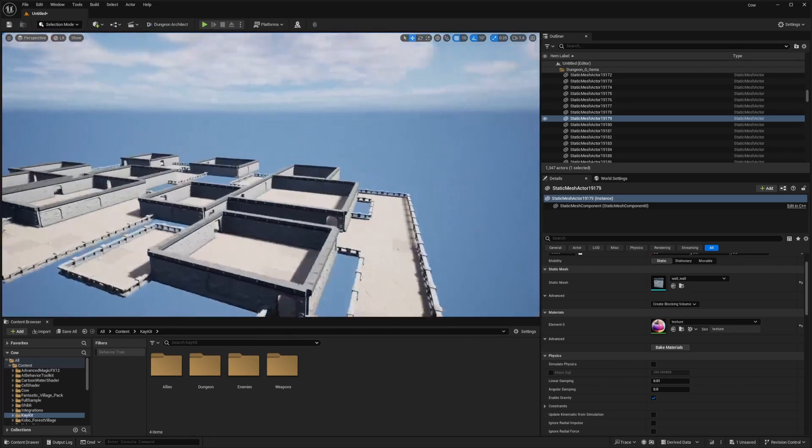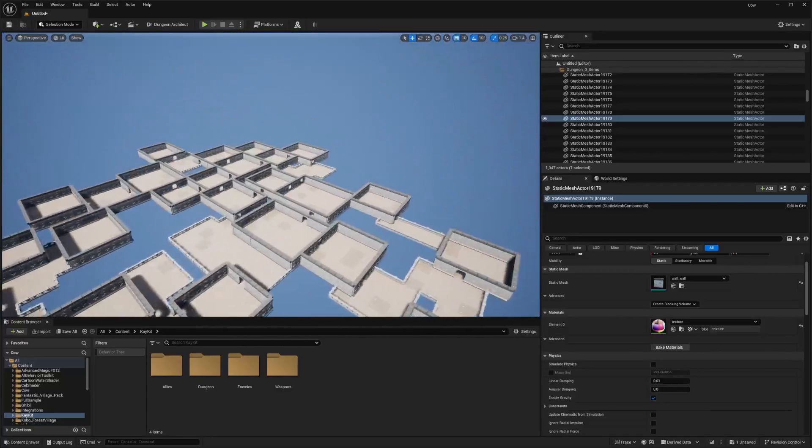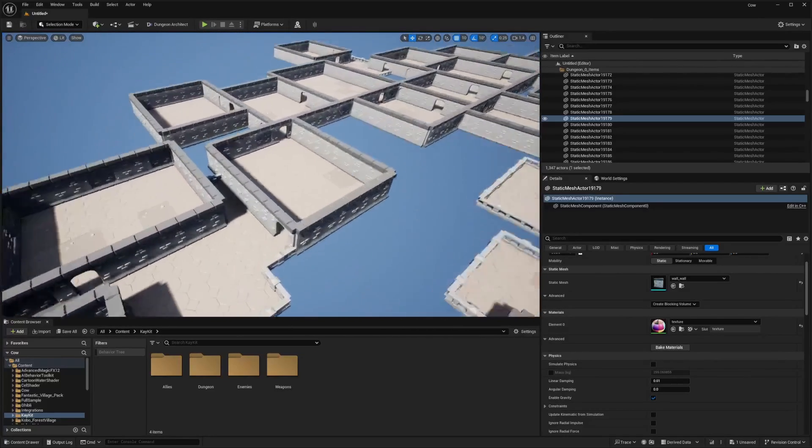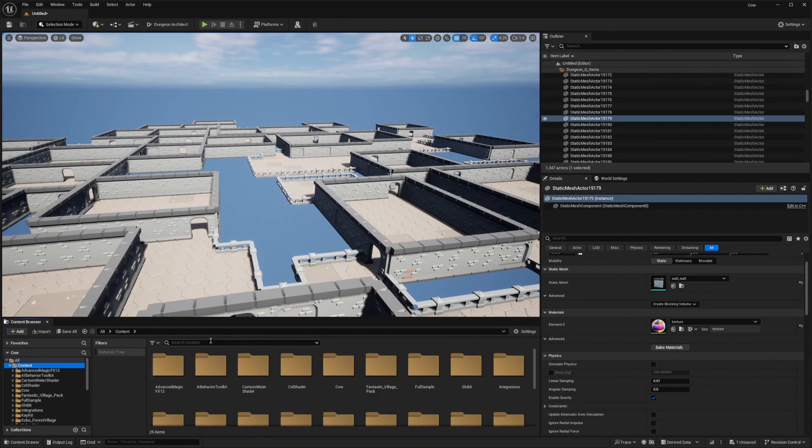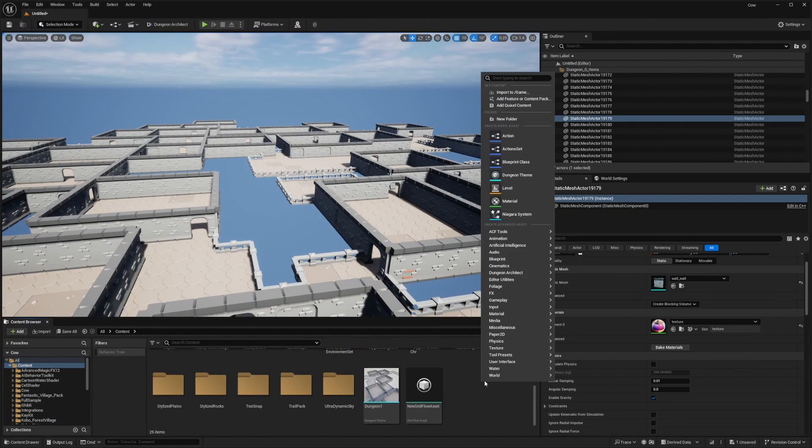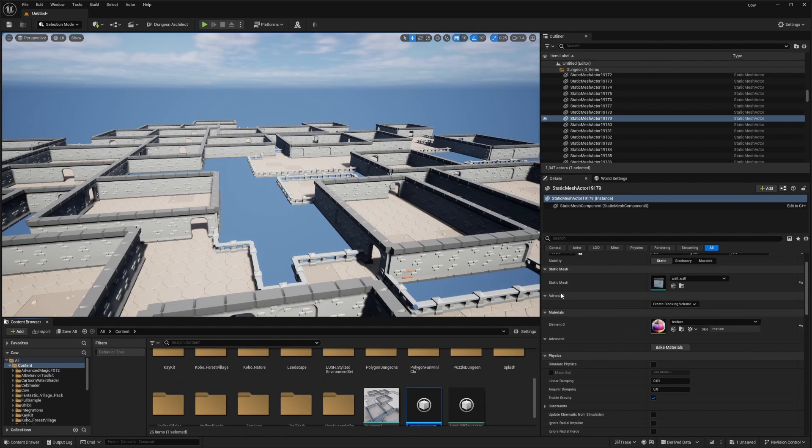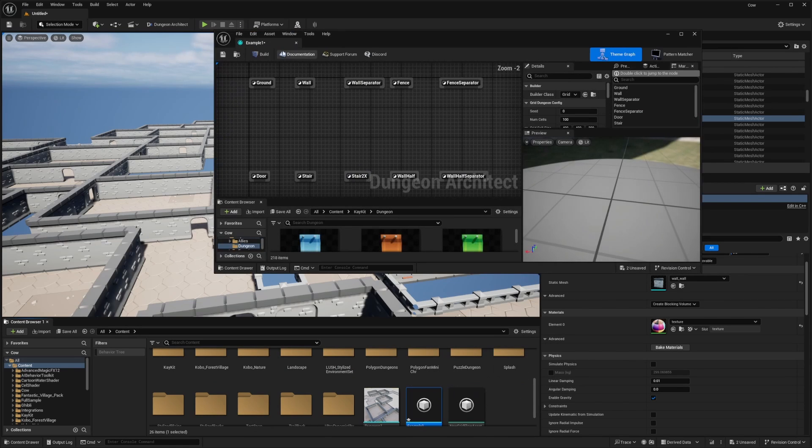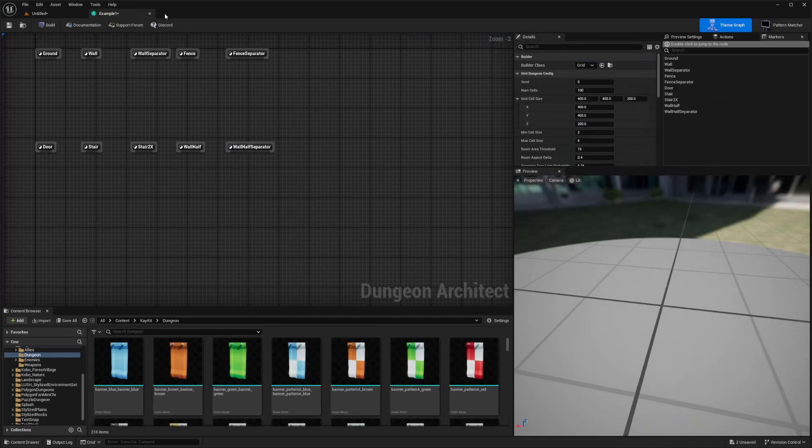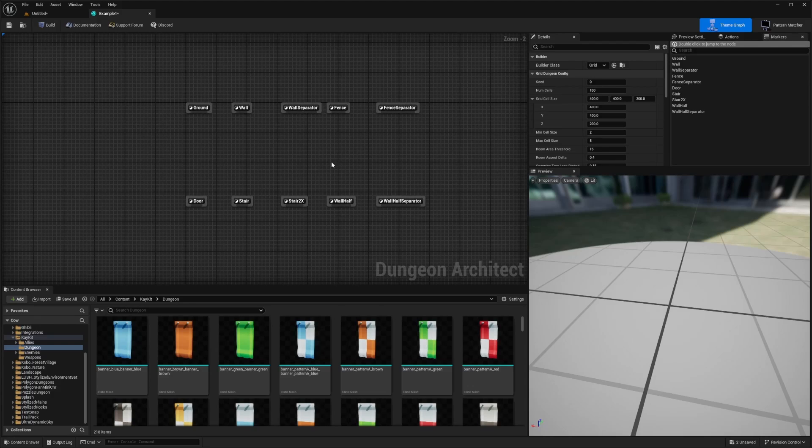So let's get started. I was playing around with it for a little bit. This is not something I'm going to be going with, but I'm just going to go over to my content, right click. And then in Dungeon Architect, I'm going to create a dungeon theme. And I'll just call this example one. And I'll double click into it. And it will open up this preview.